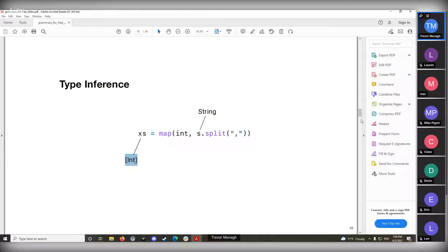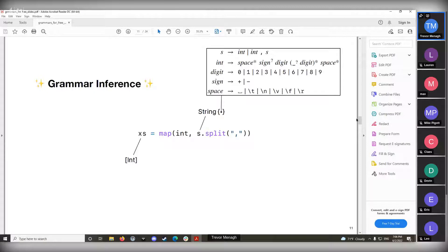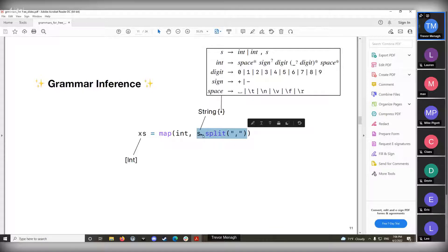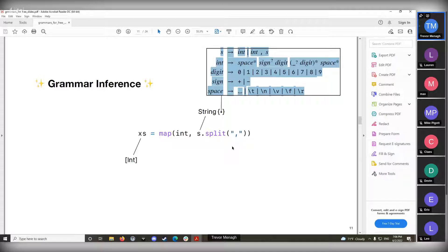What if you could do the same thing with grammars — grammar inference? We know by type inference that 's' is a string, but what if we could infer its grammar? We know it's a string, we're splitting by comma — we can infer this grammar based on what's happening. As mentioned, this is a vision paper; they're in the middle of working out the mathematics to make it a reality, but if they can get there, they can do some really nifty things.